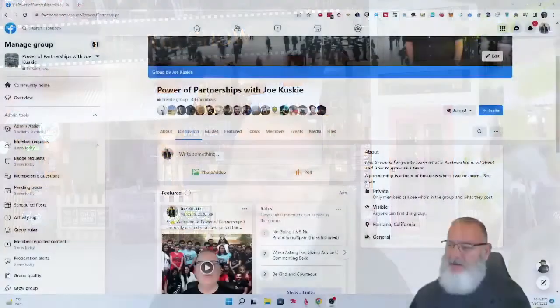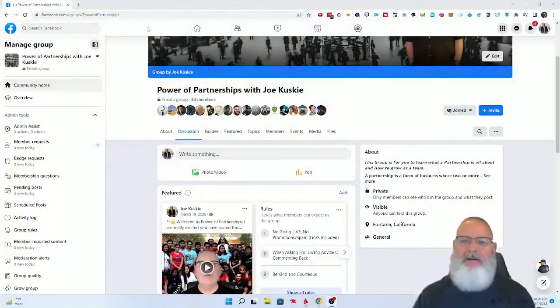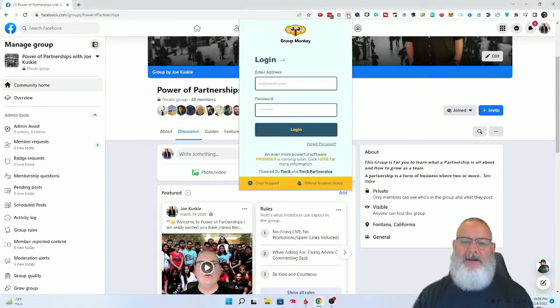All right, so today I'm going to show you how to look at the different types of features in Group Monkey. Let me jump over here and show you the features.